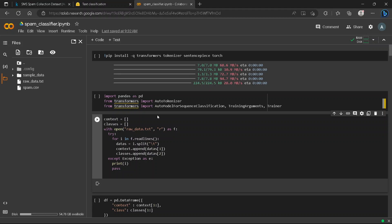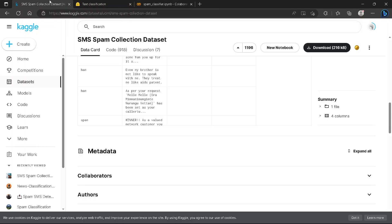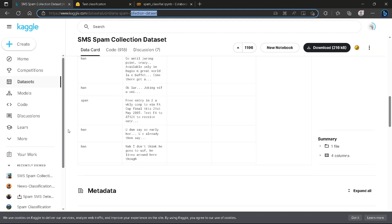Hello everyone. Today we are going to build a spam classifier using DistilBERT. You can find the dataset from Kaggle by typing 'spam classifier dataset' — I will link it in the description below.